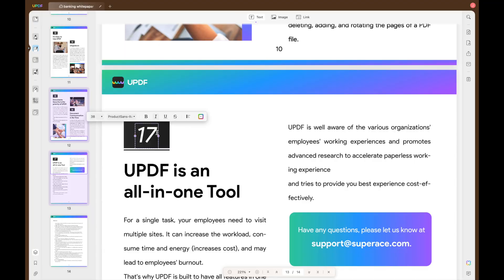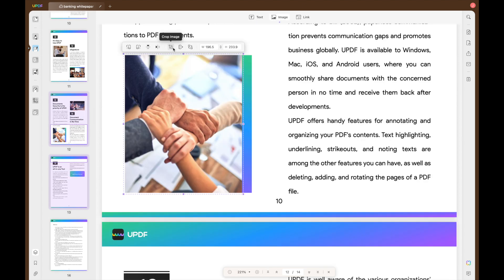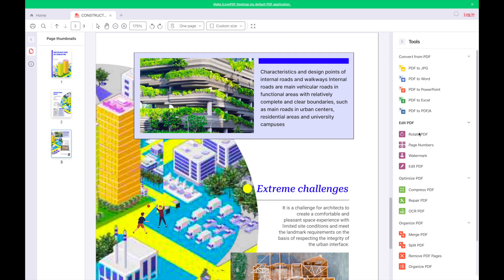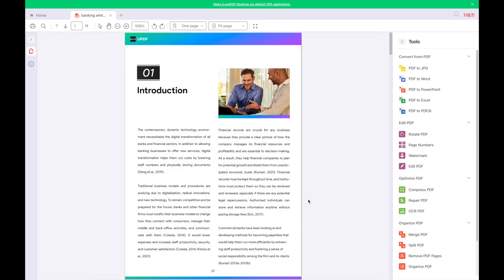Editing PDFs is another area where UPDF shines. You can edit text, add or manipulate images, crop, extract and replace images within your document seamlessly. iLovePDF does not support any of these features.